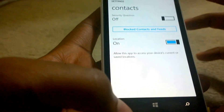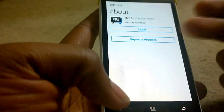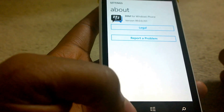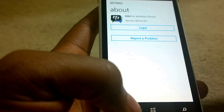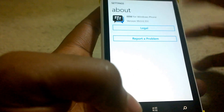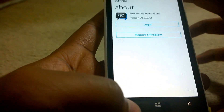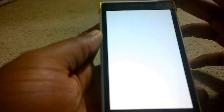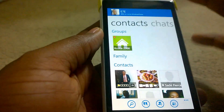You can see your version here. Since this is a beta version, we are required to report any bugs or issues in the application.